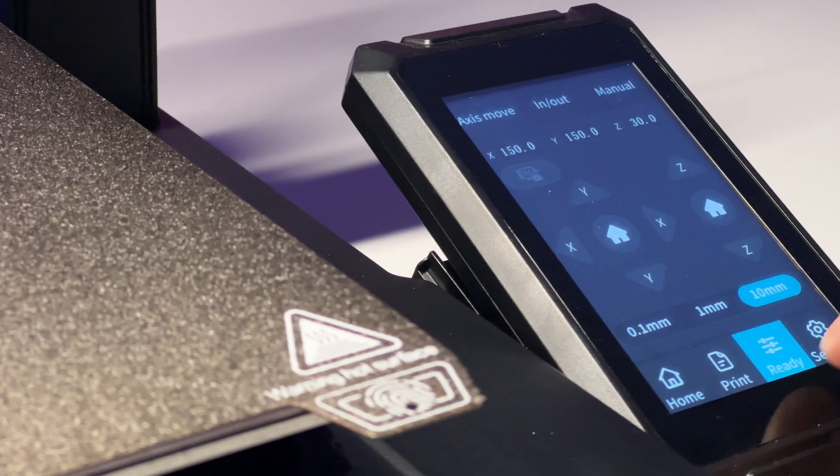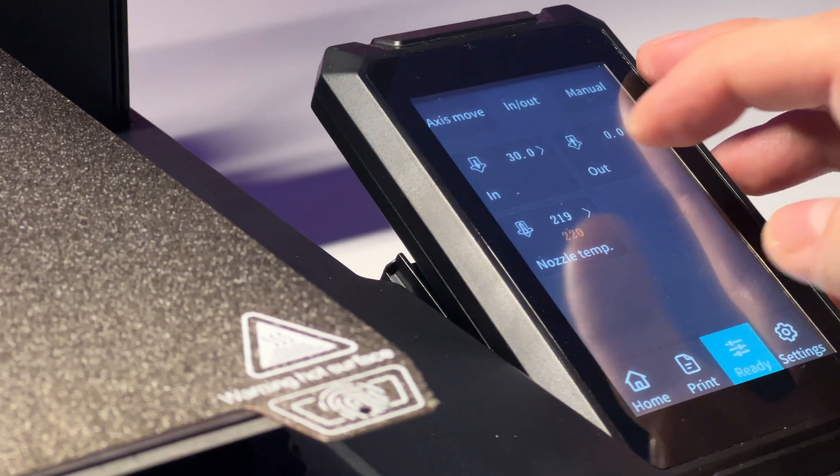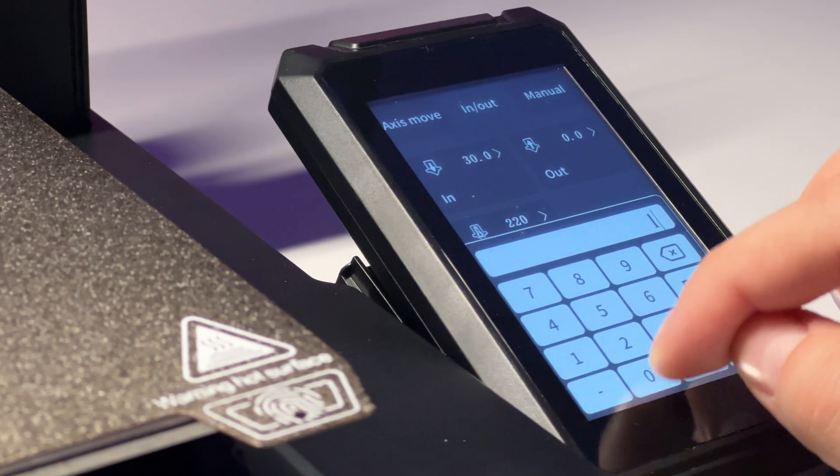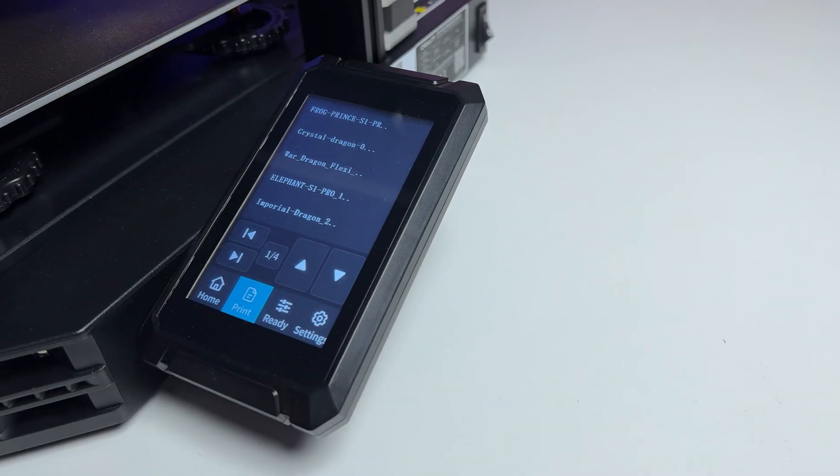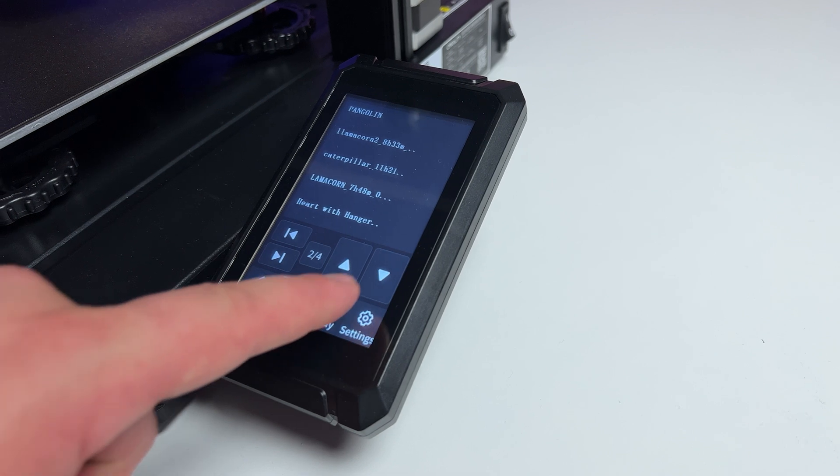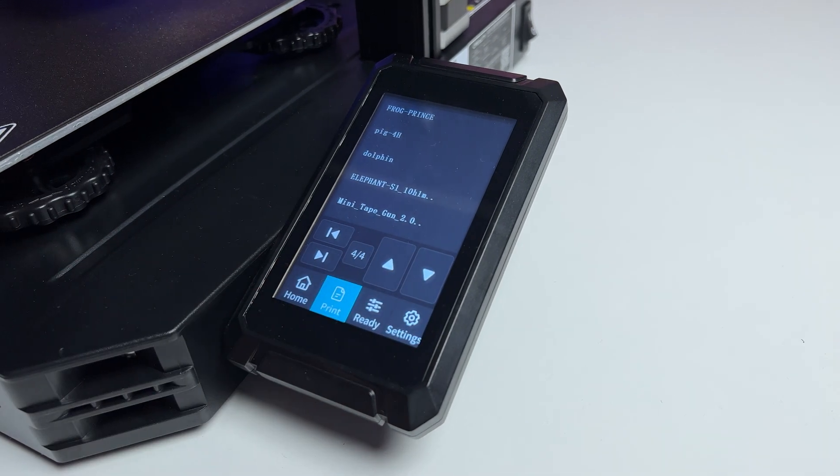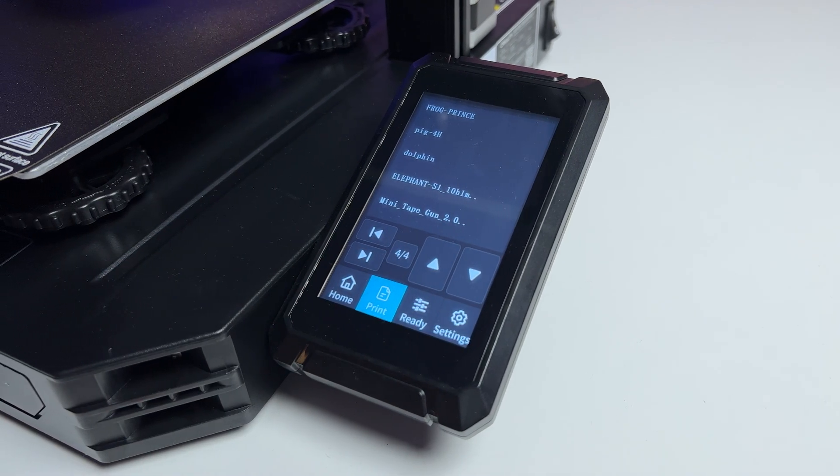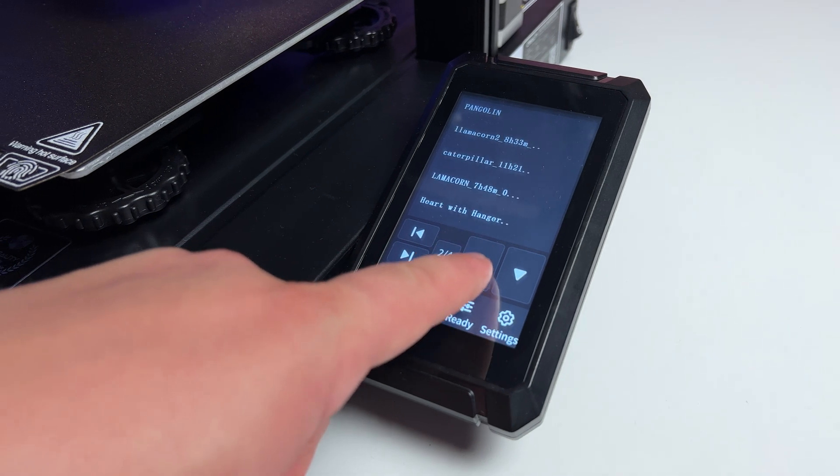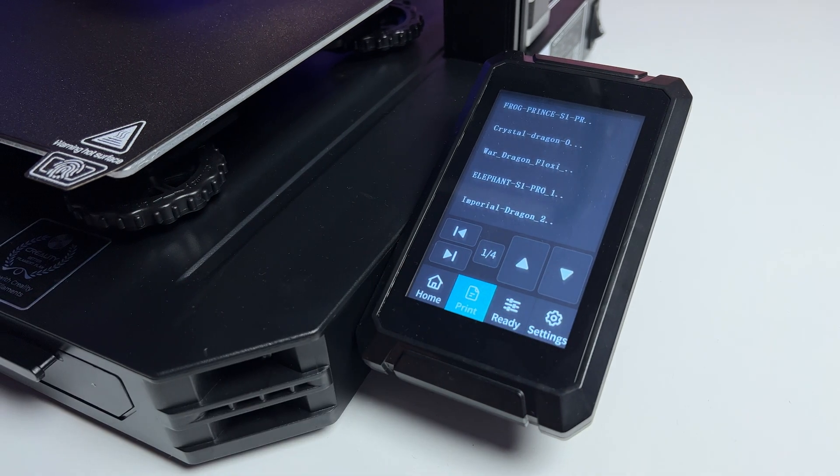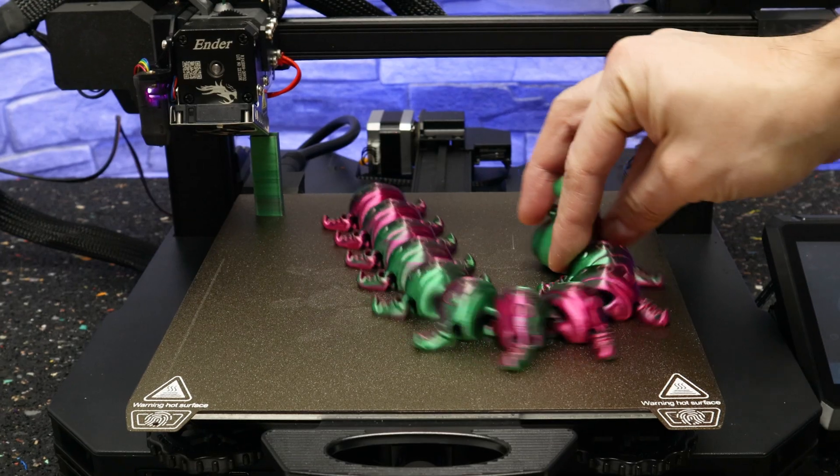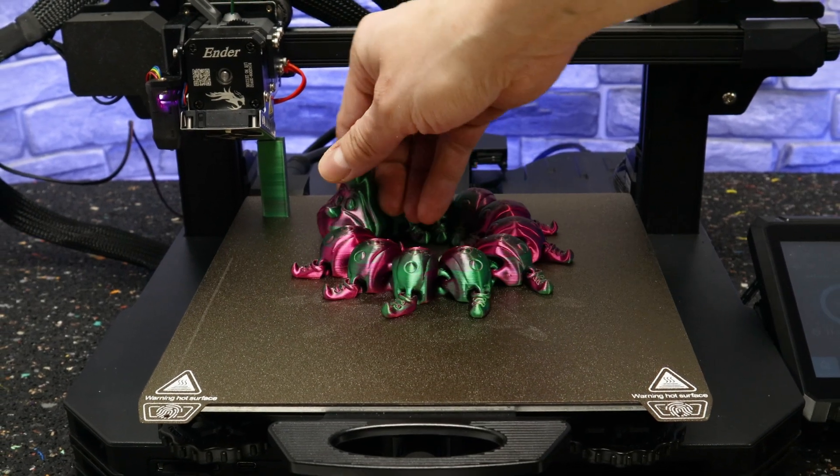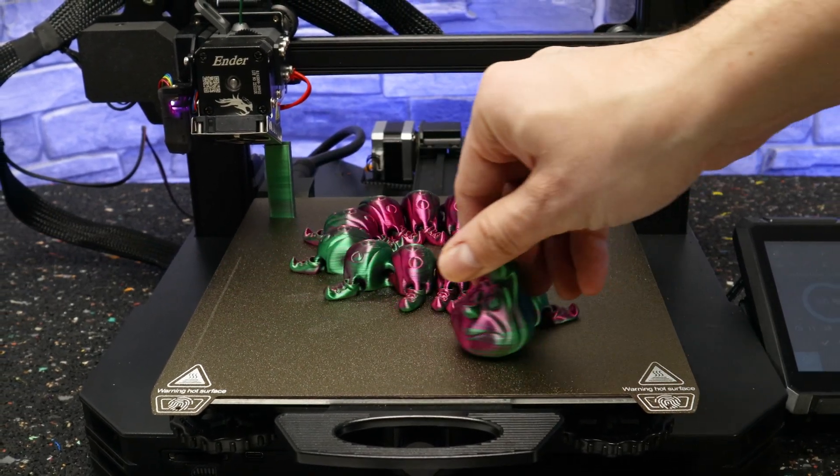Other negative features of the printer include the printer's software not being fully tuned. For example, the display does not show full names if they are more than 20 characters long and when printing from SD cards it's only possible to select from the last 20 models. Unfortunately, there is no Wi-Fi available in the printer right from the start, which is a pity nowadays.